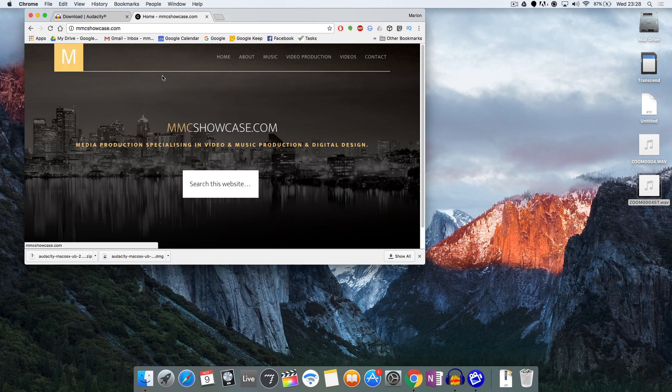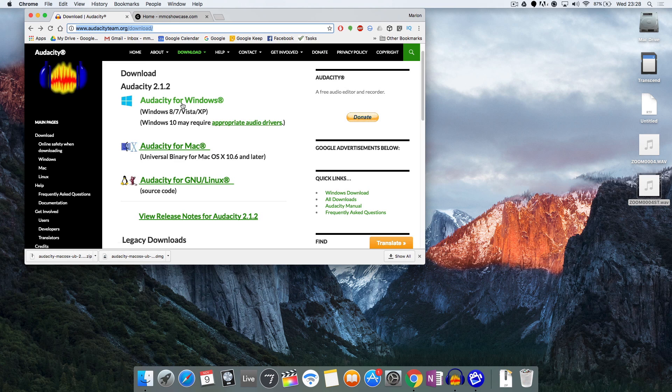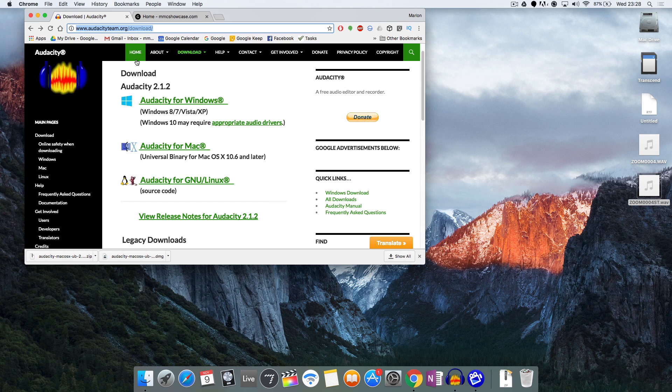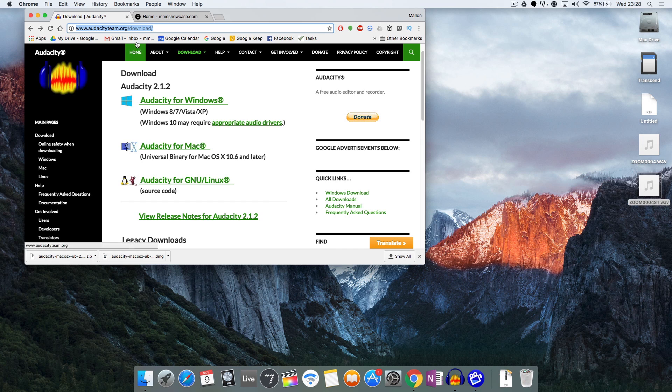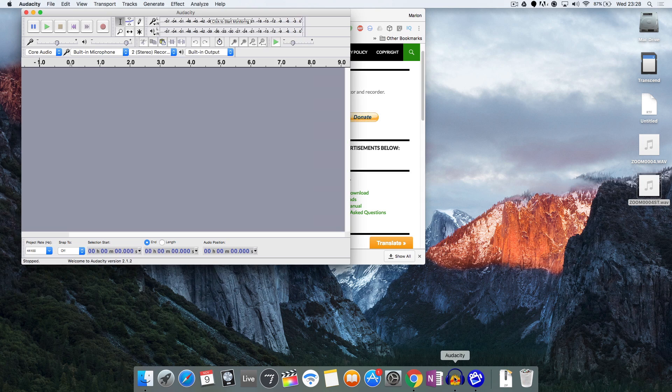Now in order to do this you'll need a free piece of software called Audacity which you can grab from audacityteam.org and just get the version that's applicable to your operating system. It's available for Windows, Mac and Linux, and I've got the Mac version already downloaded and installed on my machine so I'm just going to go ahead and open that up and show you how it works.